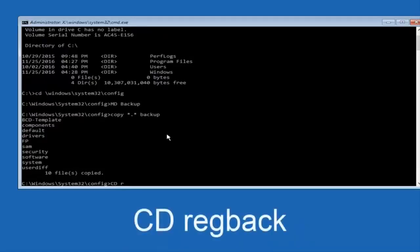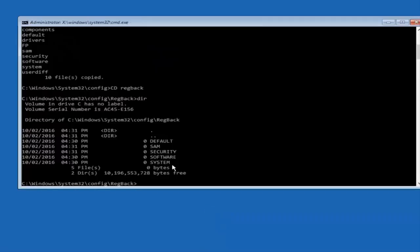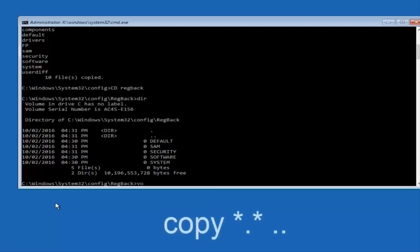And then you're going to type cd RegBack and then Enter. And then you're going to type dir and Enter. And then you should not be seeing all zeros — it's all zeros on my computer environment, but if you're seeing all zeros then it's not going to work. You should be seeing a list of numbers.